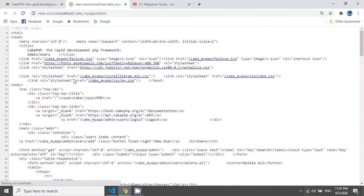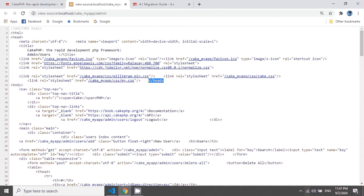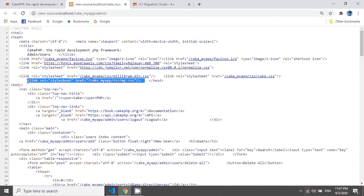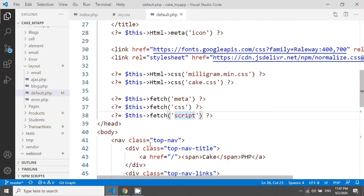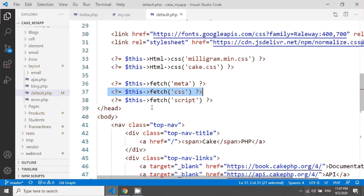You can see this head section and in this head section this is the CSS that has been added. So this happened because we have added this fetch CSS in here. And same thing you can see the script tag in here, script fetch script in here.